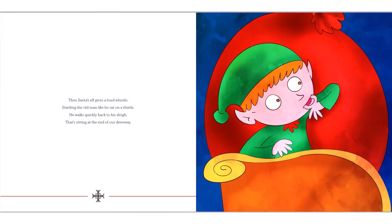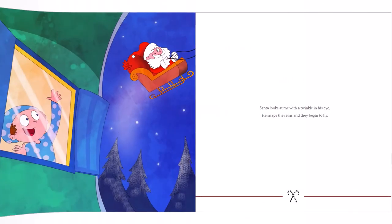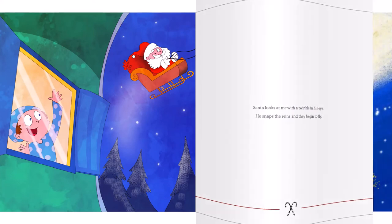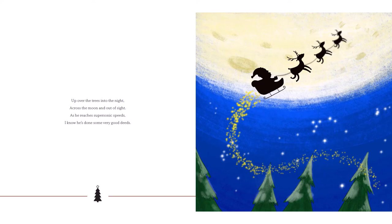Then Santa's elf gives a loud whistle, startling the old man like he sat on a thistle. He walks quickly back to his sleigh that's sitting at the end of our driveway. Santa looks at me with a twinkle in his eye. He snaps the reins and they begin to fly. Up o'er the trees into the night, across the moon and out of sight, as he reaches supersonic speeds. I know he's done some very good deeds.